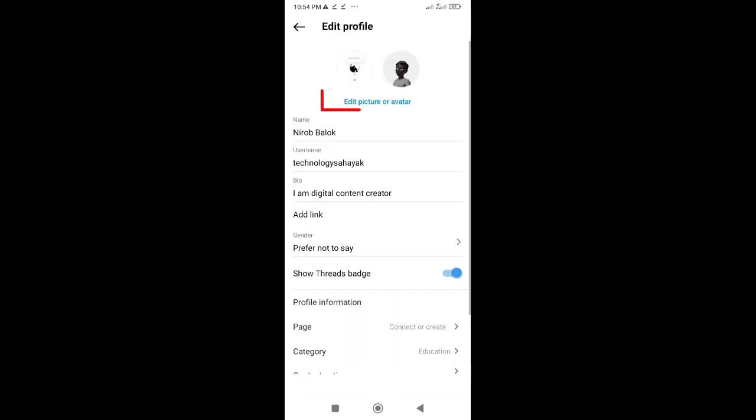Step 3. On the Edit Profile page, tap on the Edit Picture or Avatar.